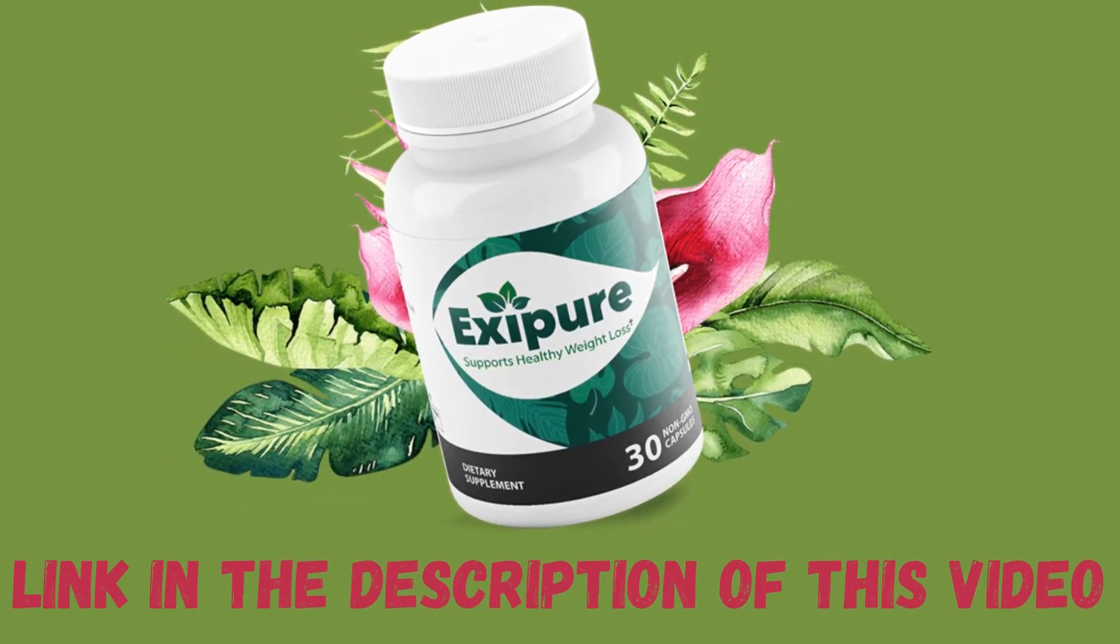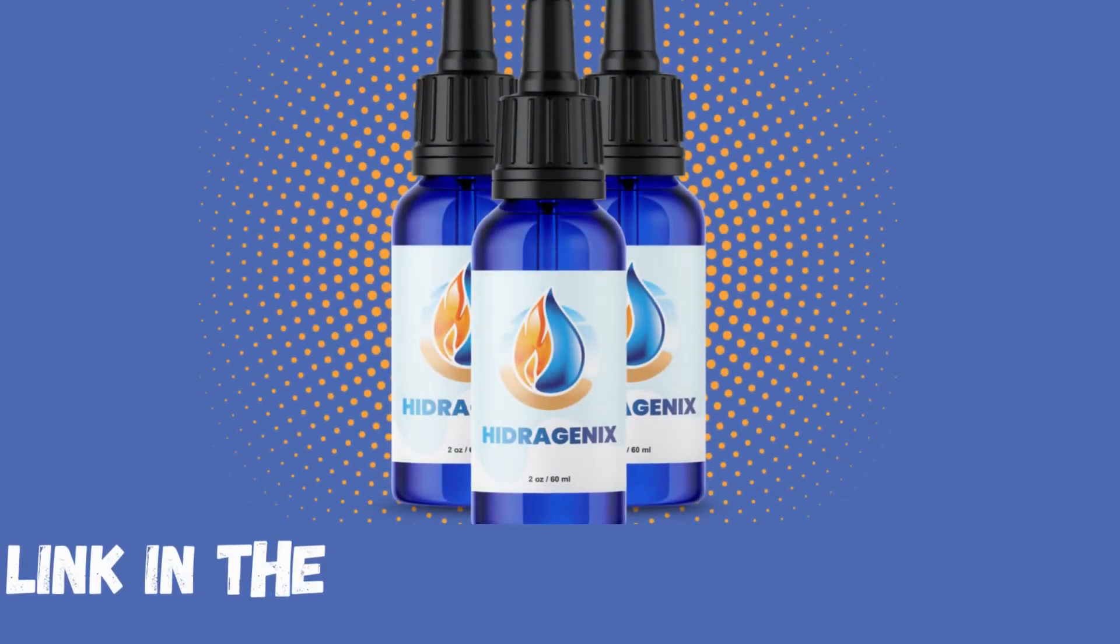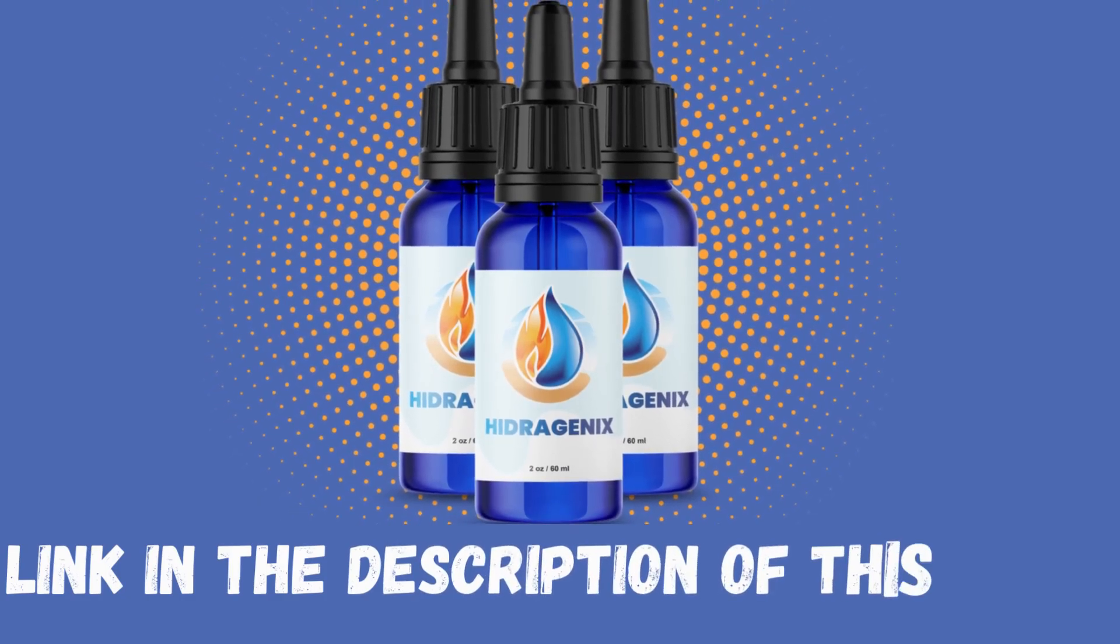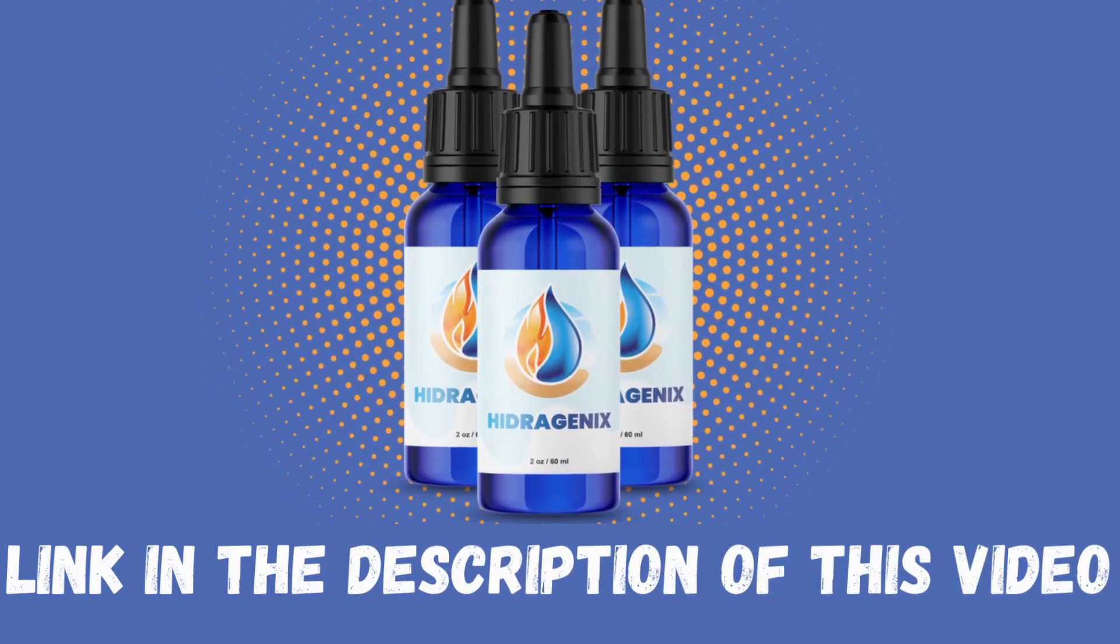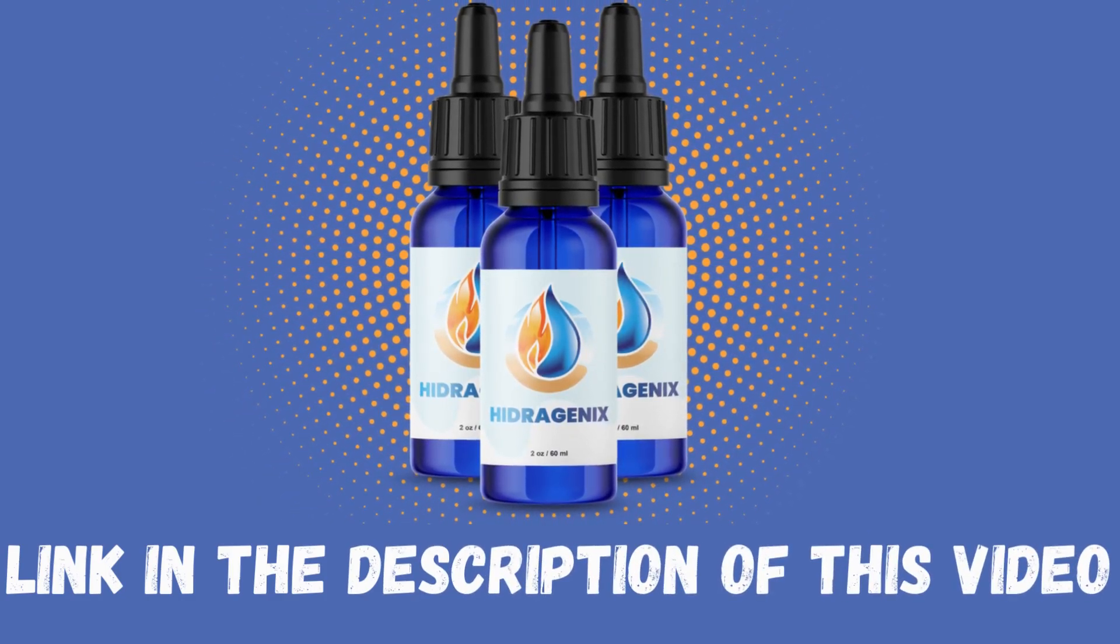I hope this video has helped you. I will leave the links to the official sites in the description of this video. If you have any questions leave them in the comments and we will be happy to help you.